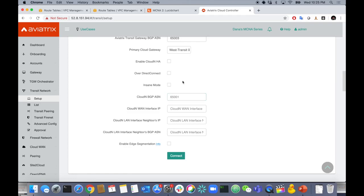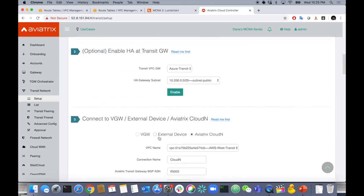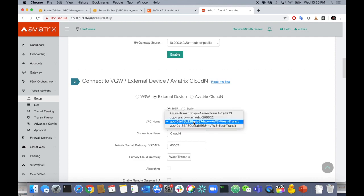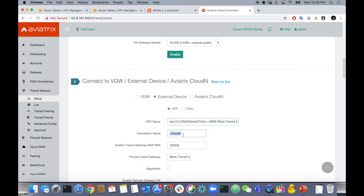I don't have a CloudN, so let's go over to external device — that's what we're actually doing, connecting to a CSR. External device, BGP, from the West Transit. Let's give it a connection name: DC1 CSR. I'm going to configure it as BGP AS 65010 for the remote side.